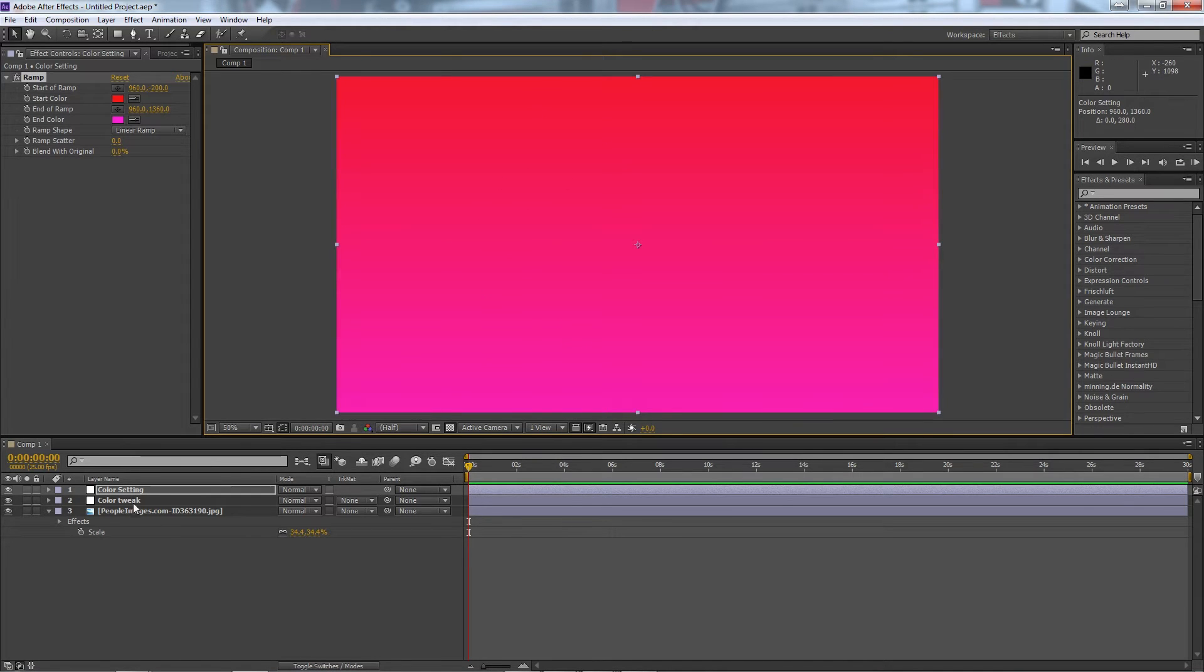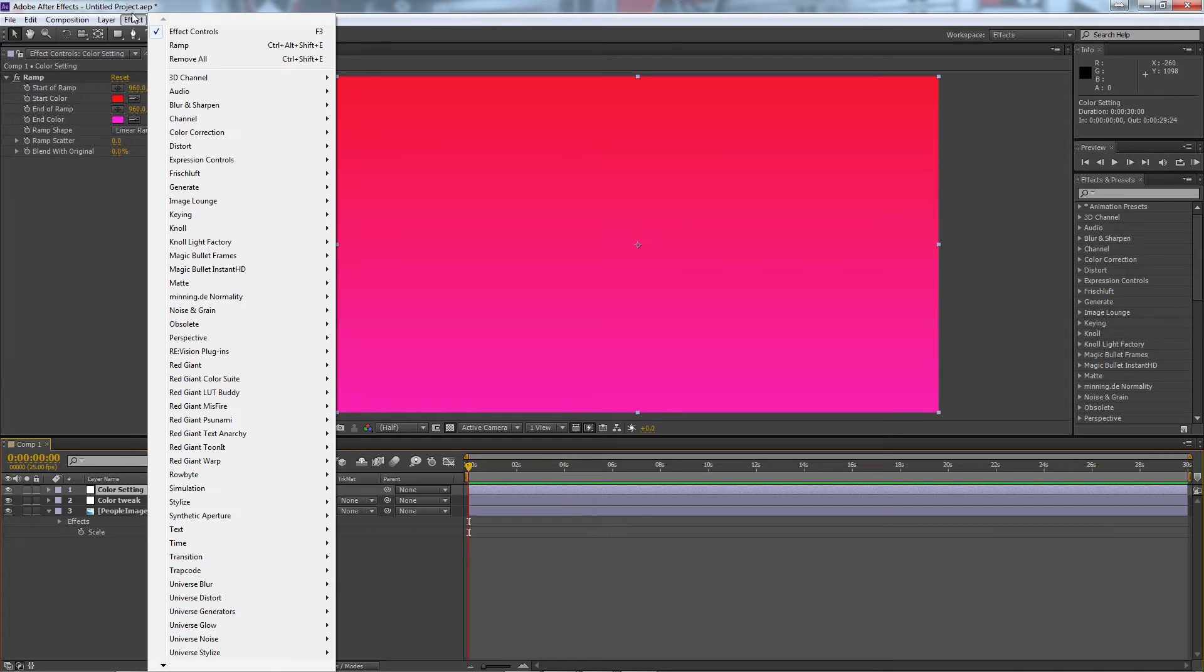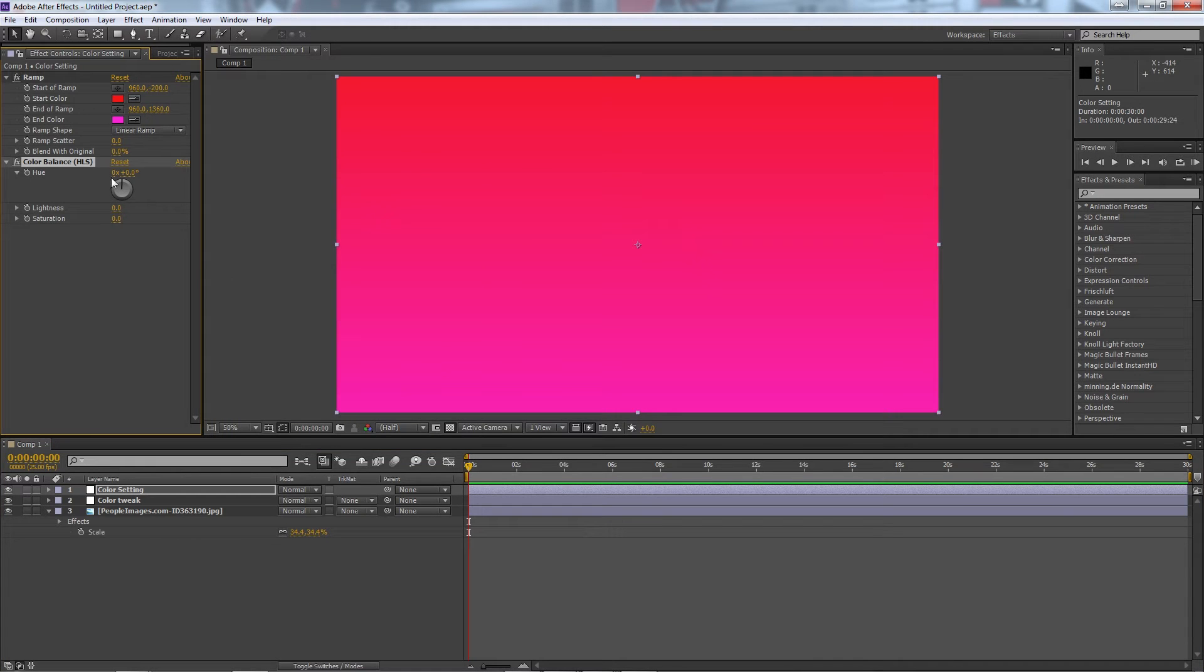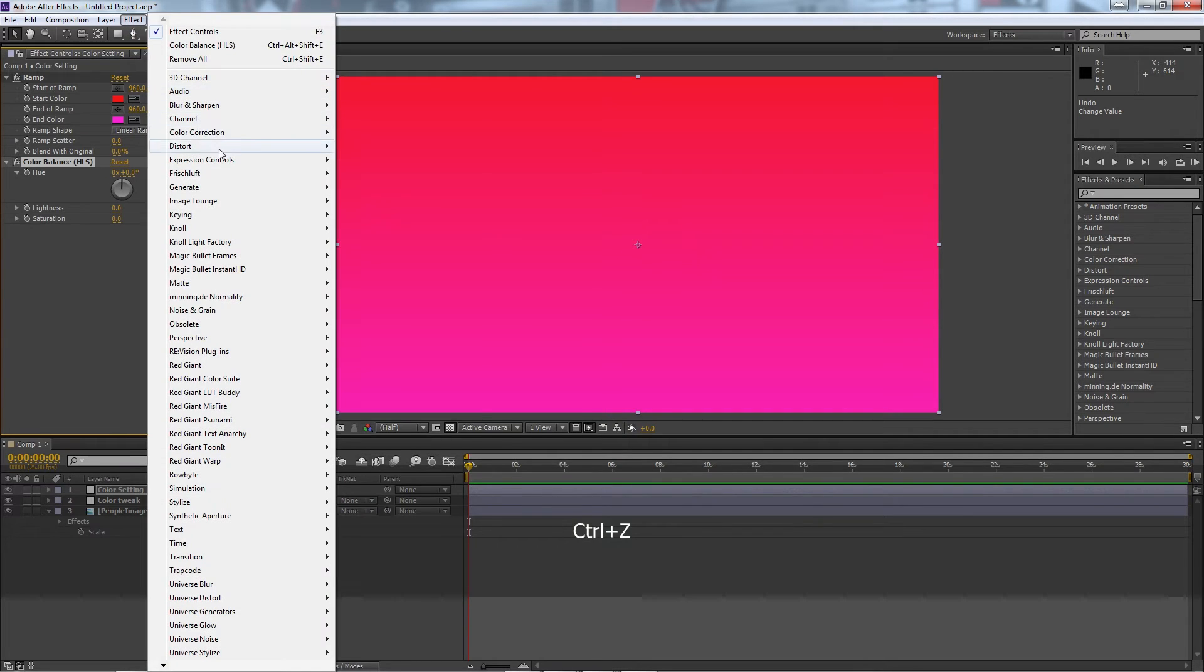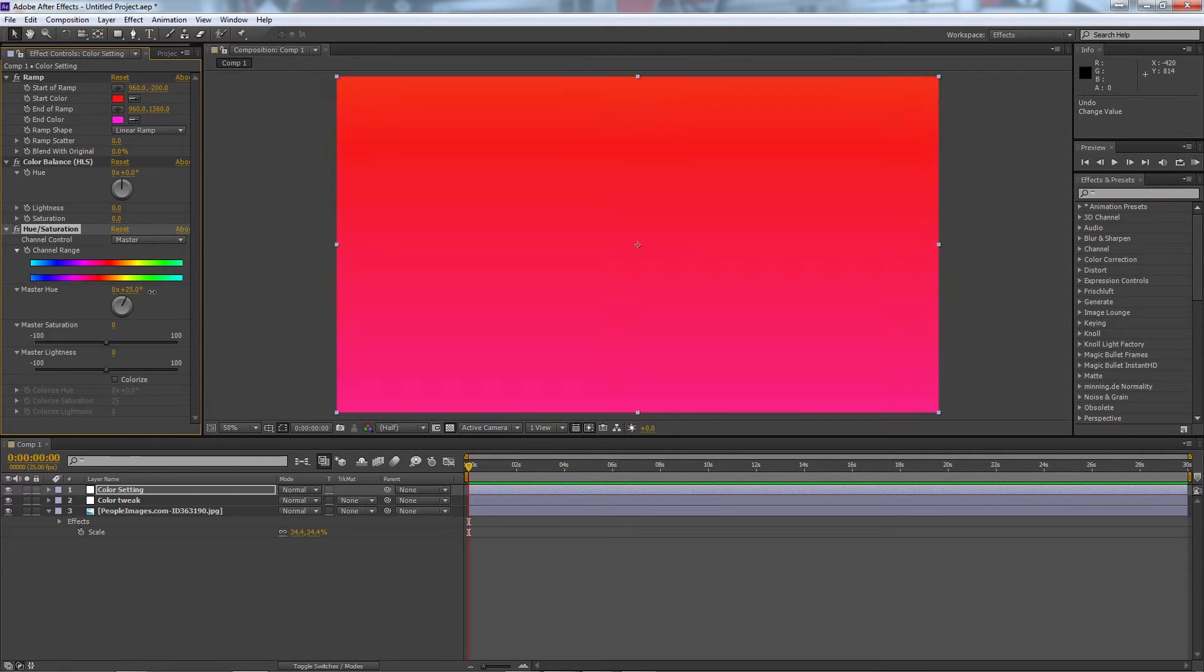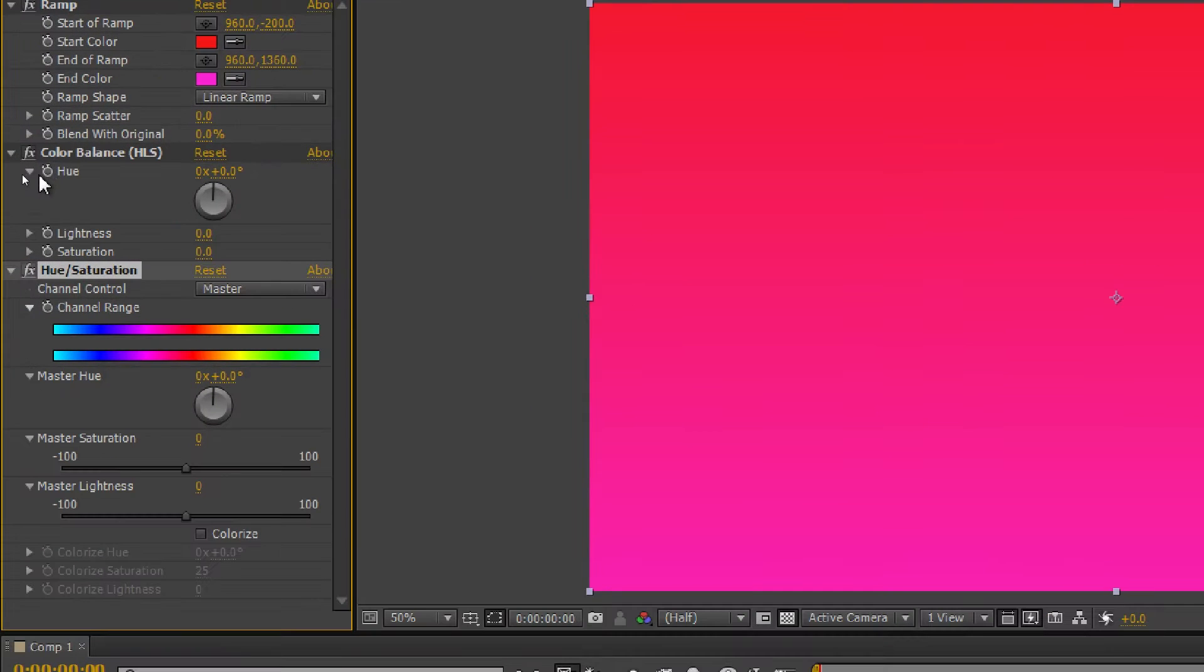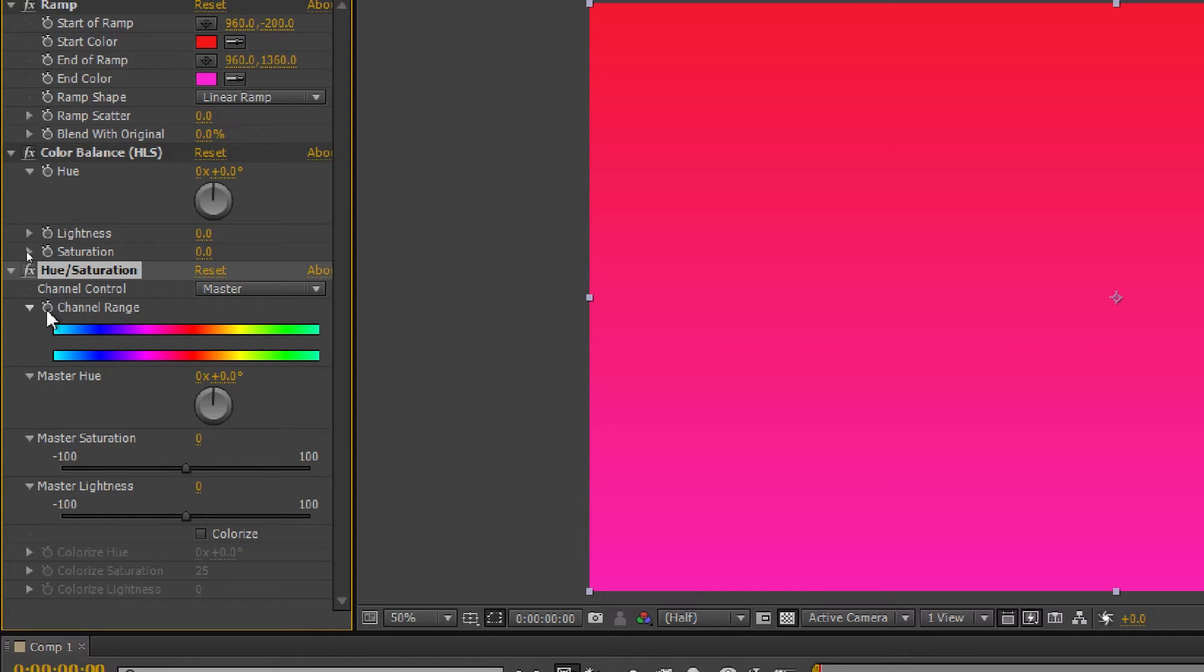Now on the same adjustment layer we're going to then select effect, color correction, color balance HLS, and this is just going to let us set the hue like so. You could also select effect, color correction, I think it's also here, hue and saturation, and it'll do the same thing. Whichever one you're using, if you're using color balance you need to check box the hue stopwatch, and for hue and saturation it's the channel range. Either one will work fine.